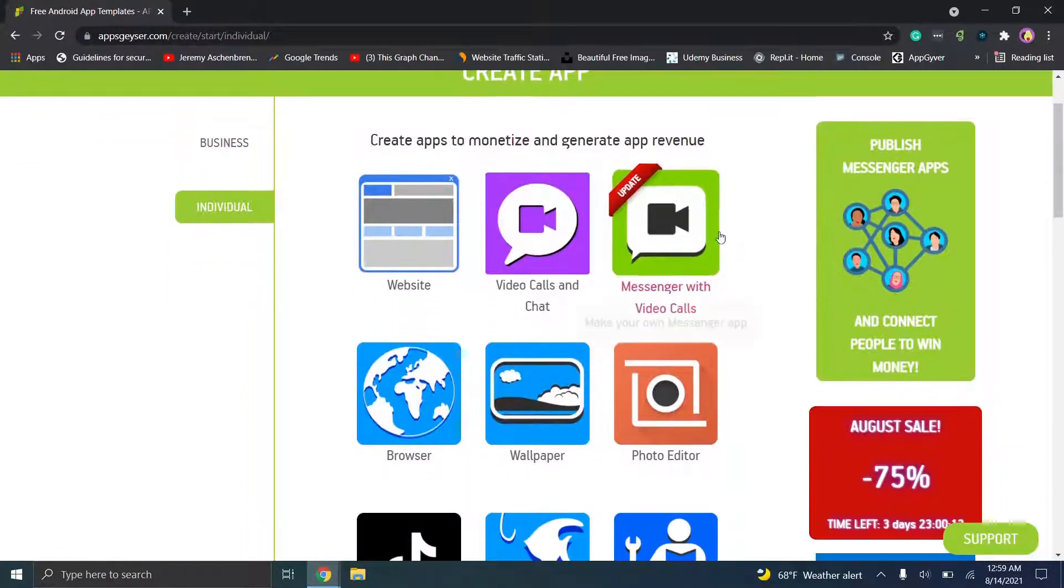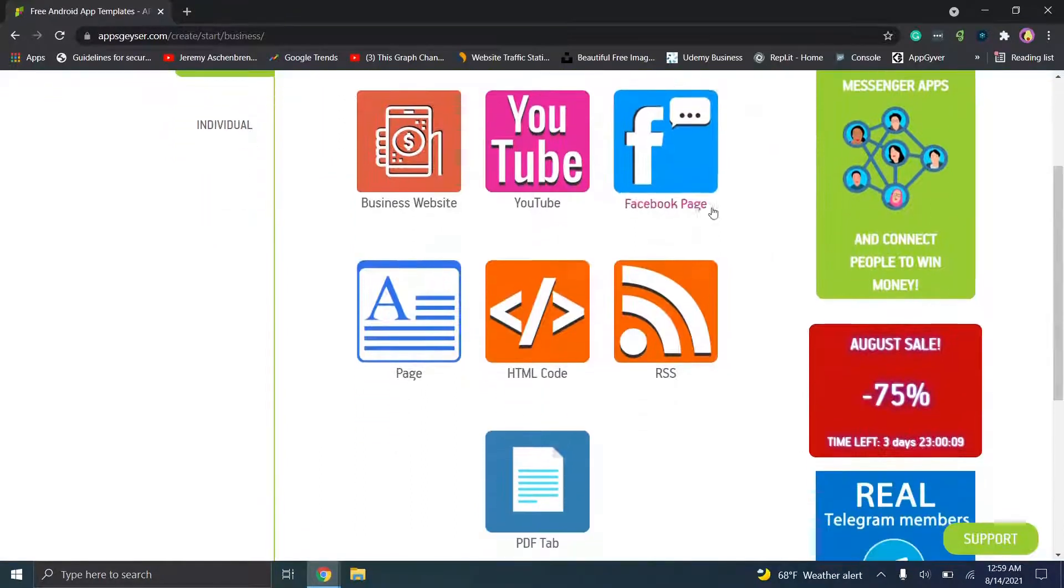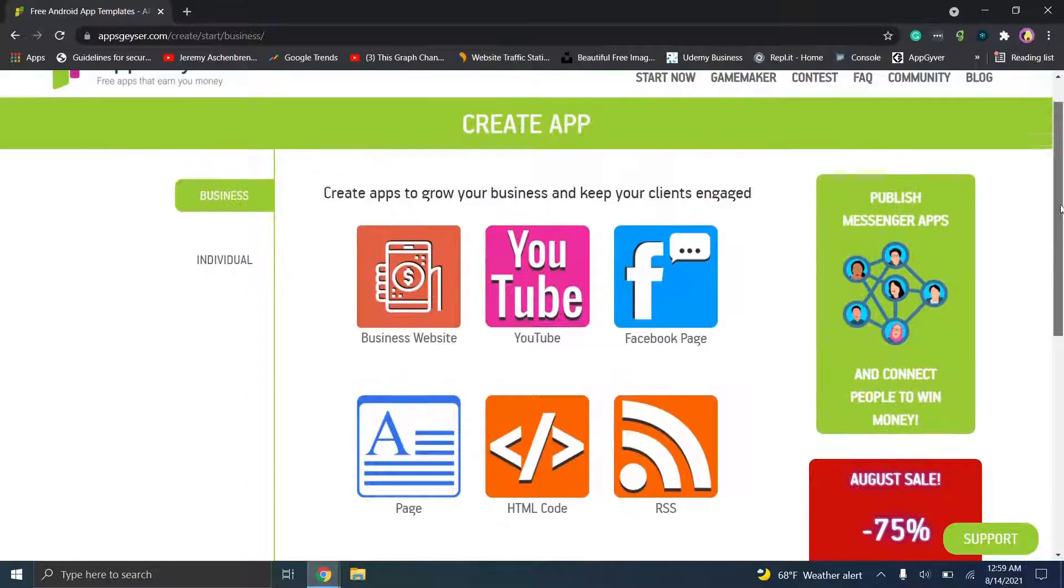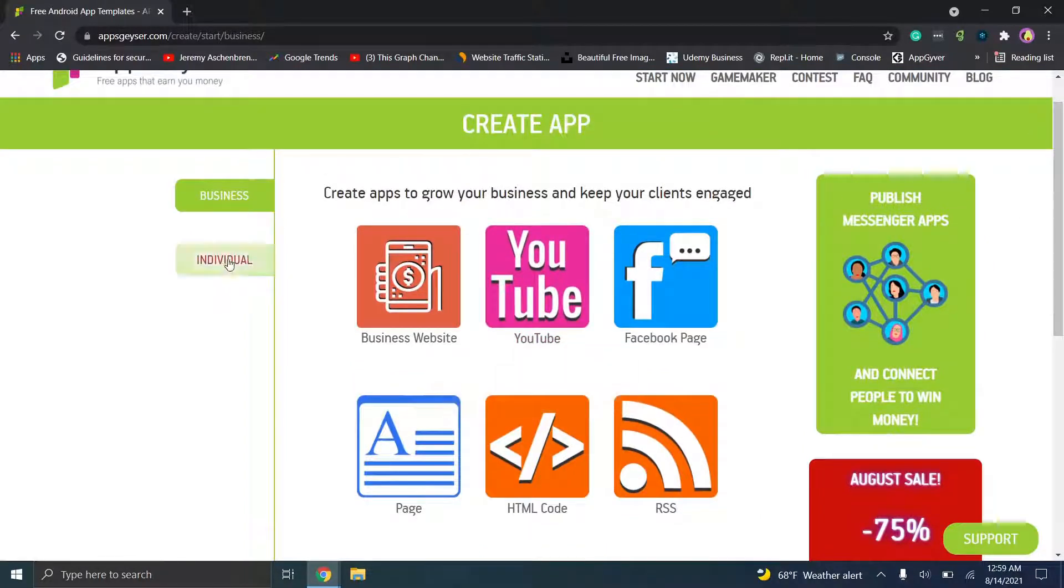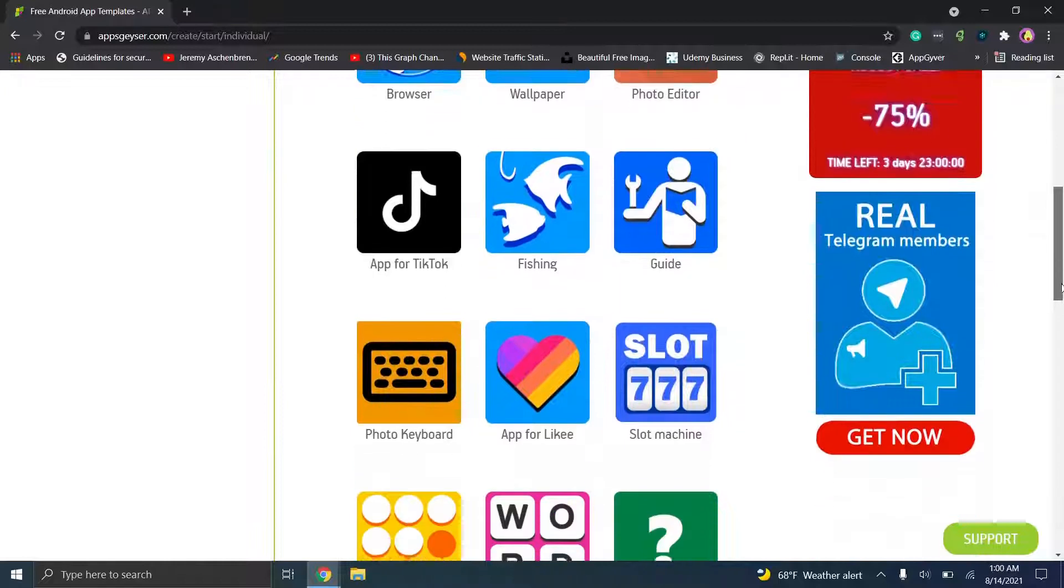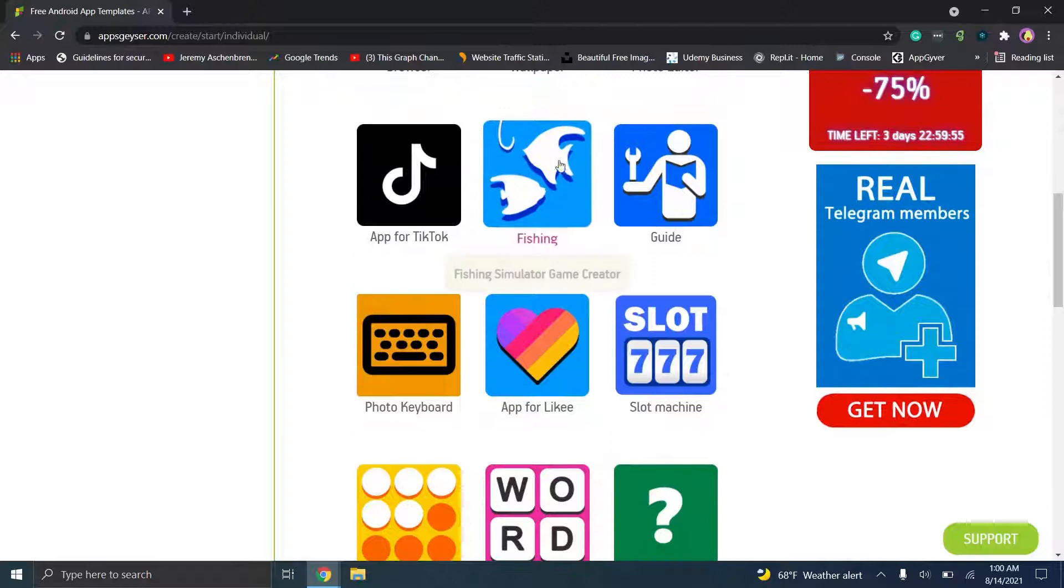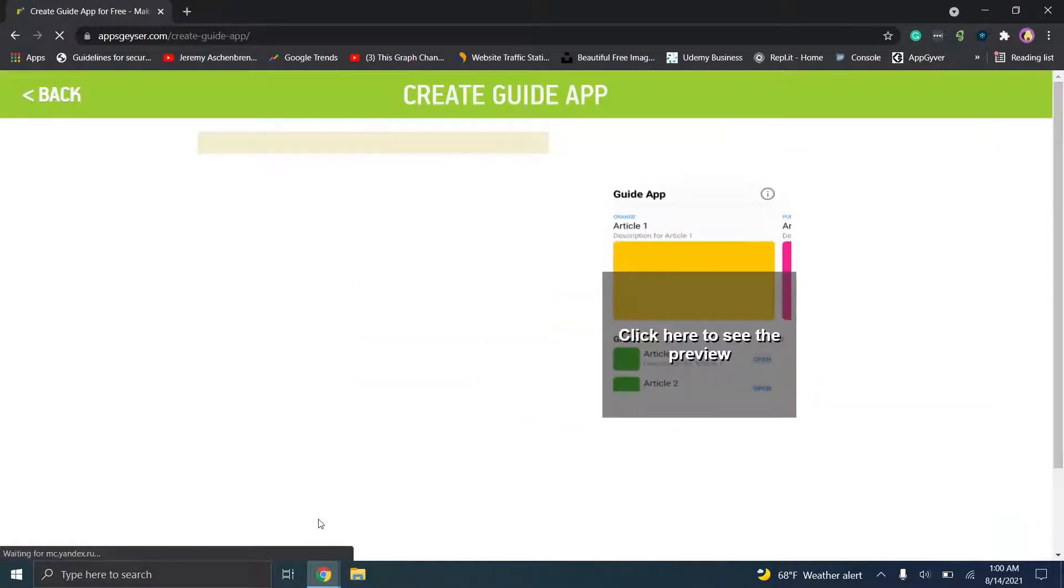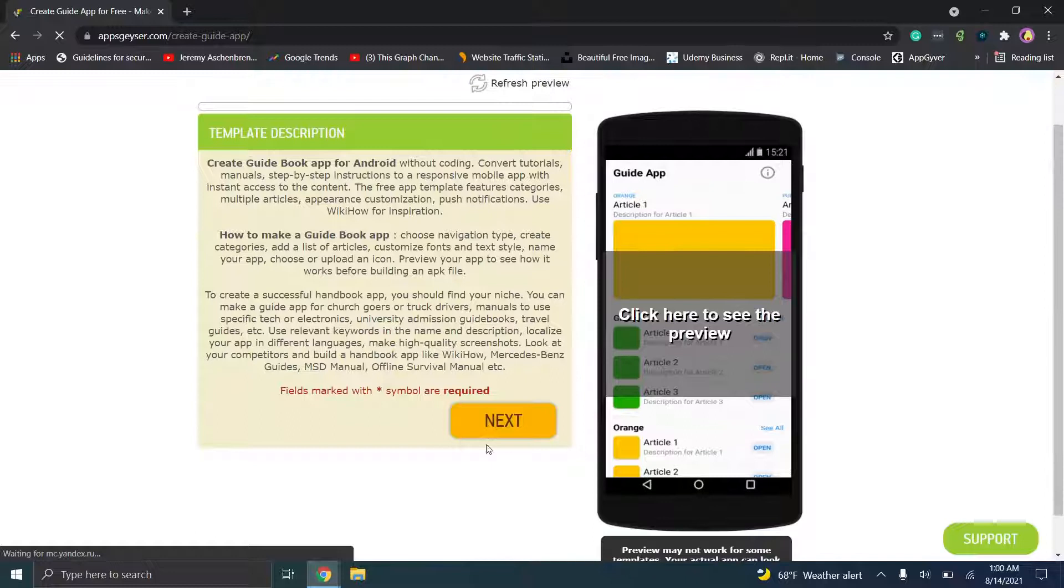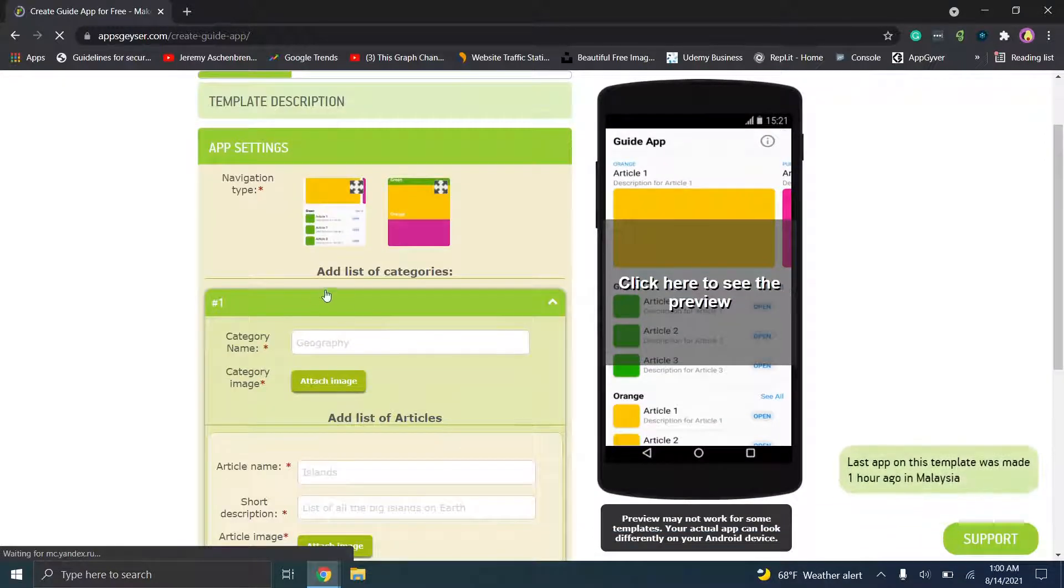You'll notice when you click on business, for example, you'll see some different pages that are going to be set up. These are essentially your templates. When you click on individual, you'll see you have options here, so you can choose a template and you can change this at any point if you need to. So we're just going to click on guide, now we'll click next, and here's what we're going to do.